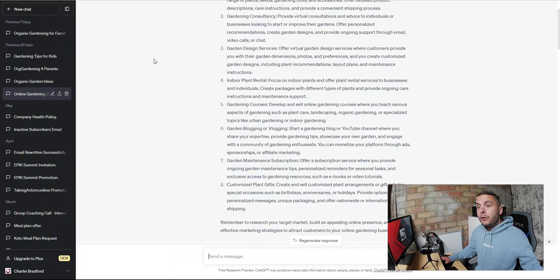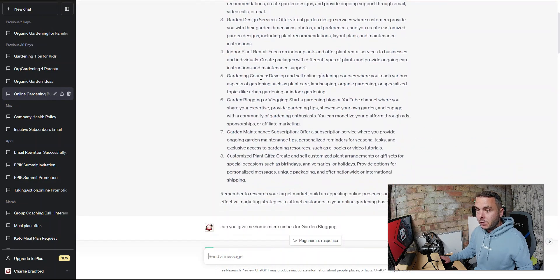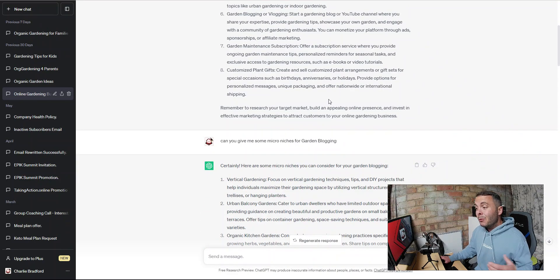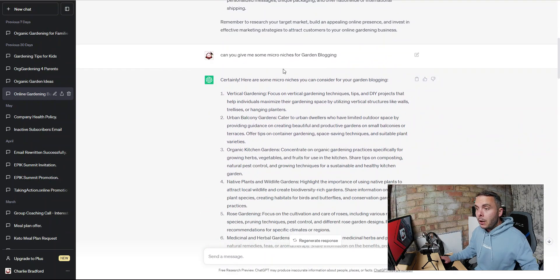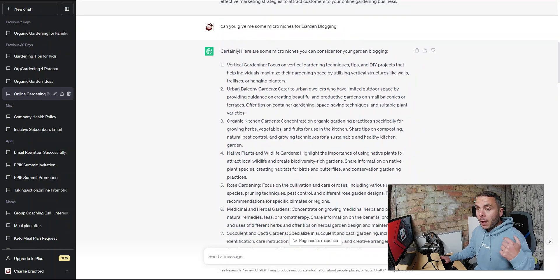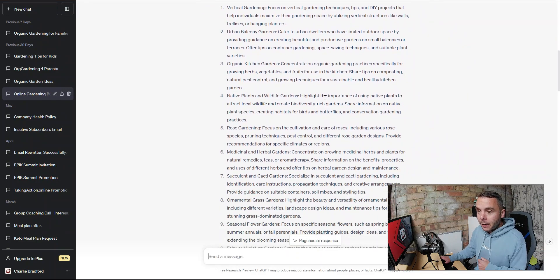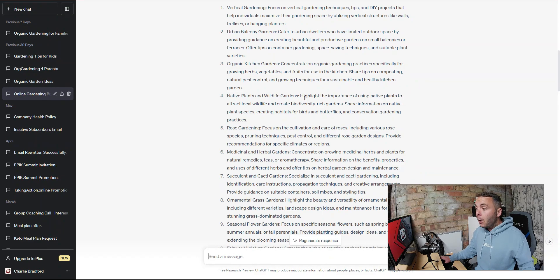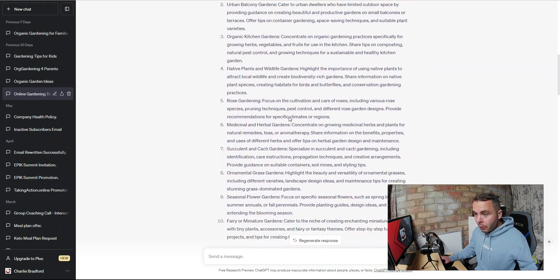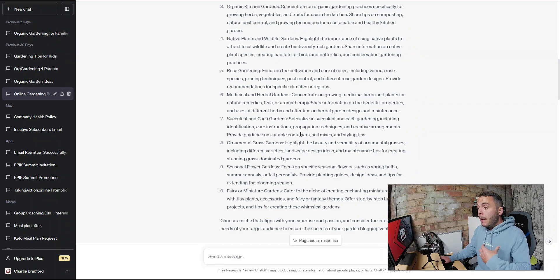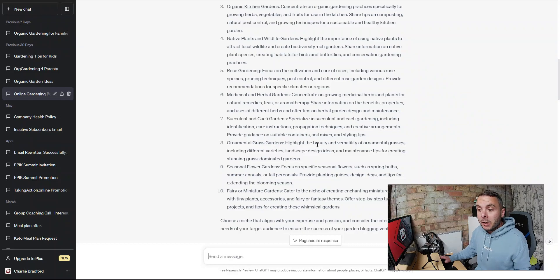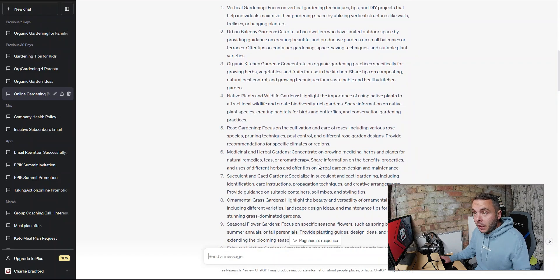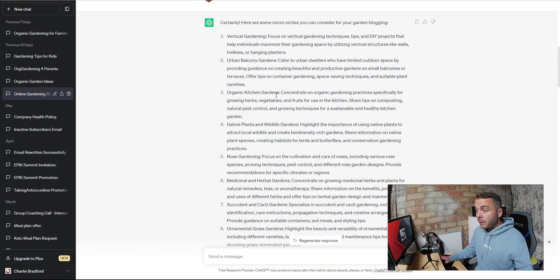For the niche, I went into ChatGPT and asked it for some business ideas. It came back with garden blogging, which is what I know I want to do. So I asked it to break down some micro niches for garden blogging. There's organic kitchen gardening, urban balcony gardens, native plants and wildlife. This is stuff I would have never thought of myself. I really struggle finding micro niches inside a broad niche, and this just made the whole process really easy.